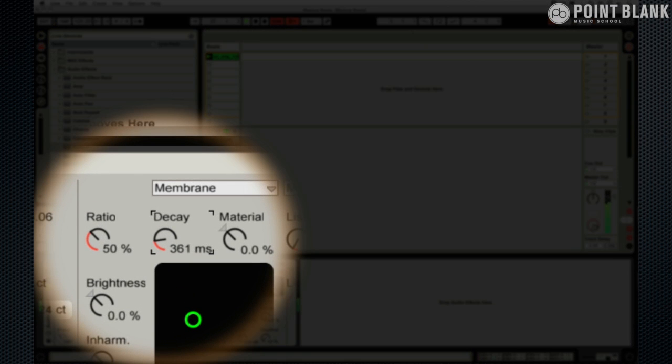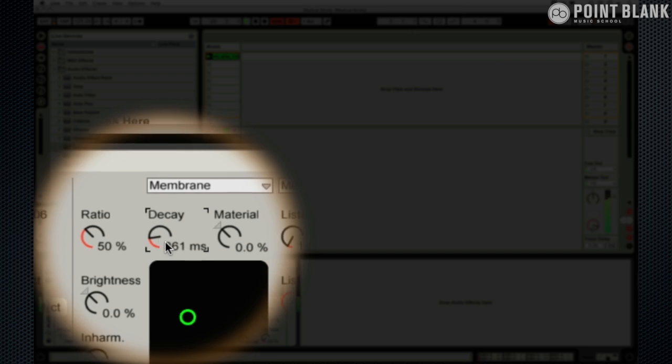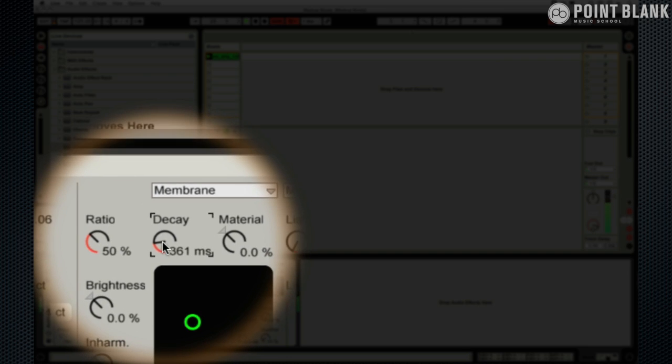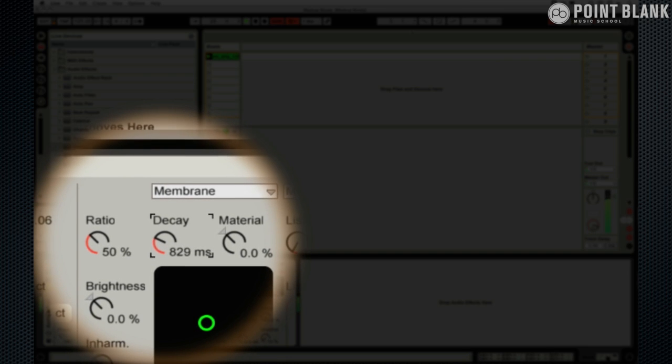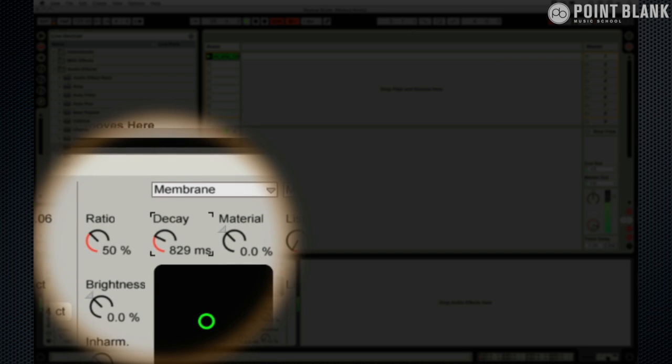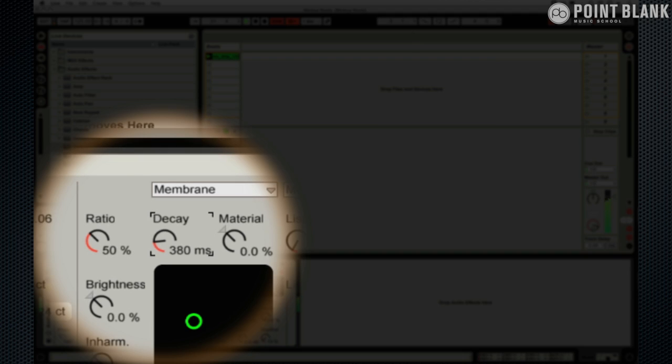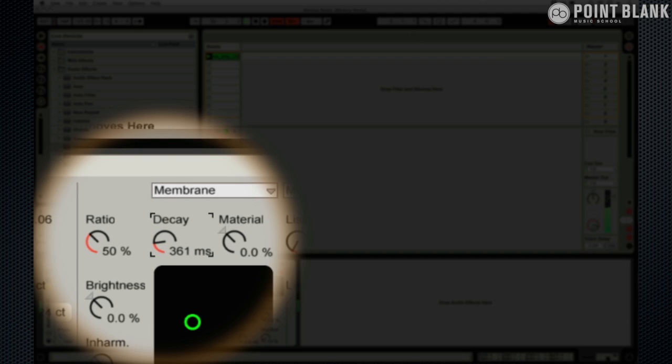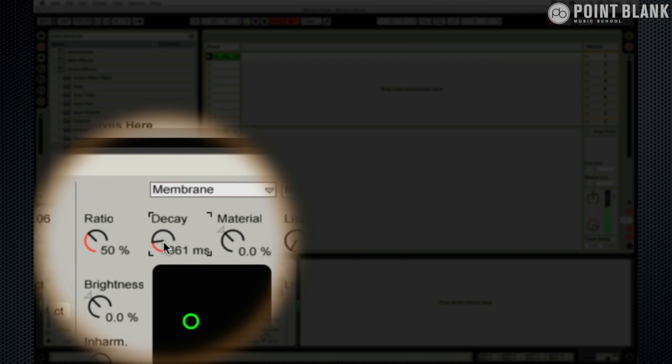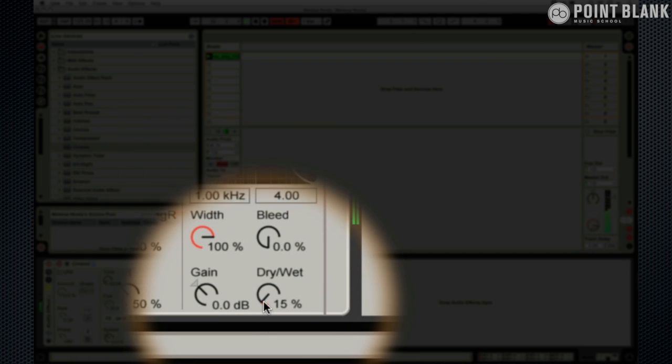So this is something that's got a real nice edge to it now. So just a little bit of decay on there. Just fine tuning it, having a listen. That's lengthening that long kick there. That's working really nicely. Real subtle dry wet mix.